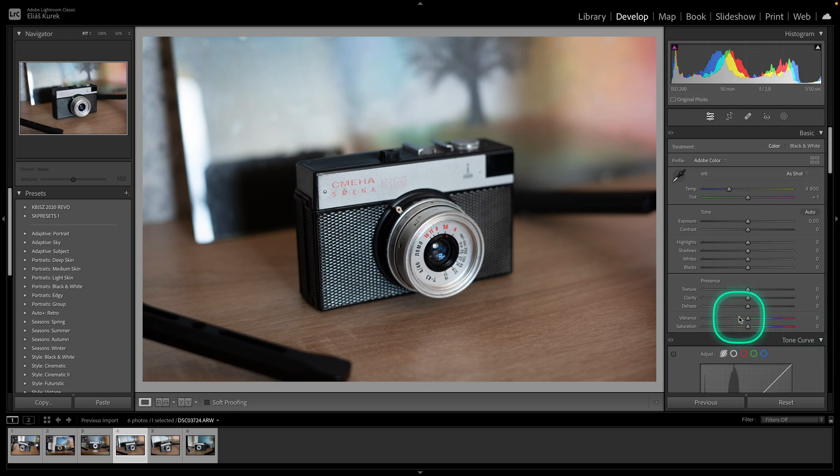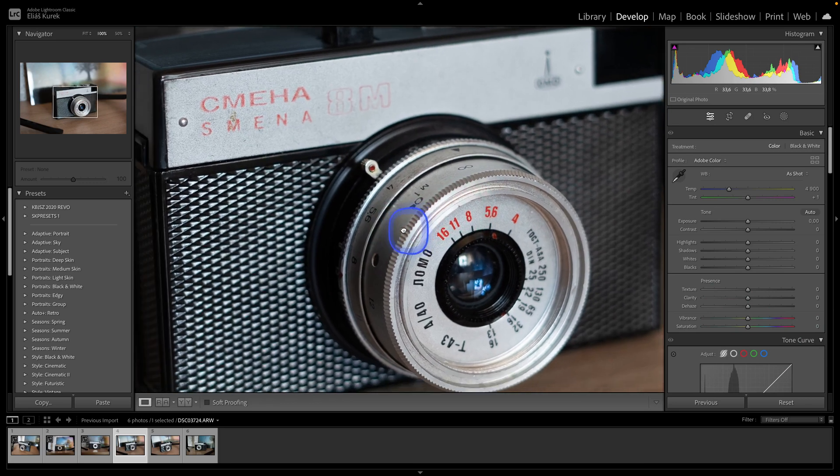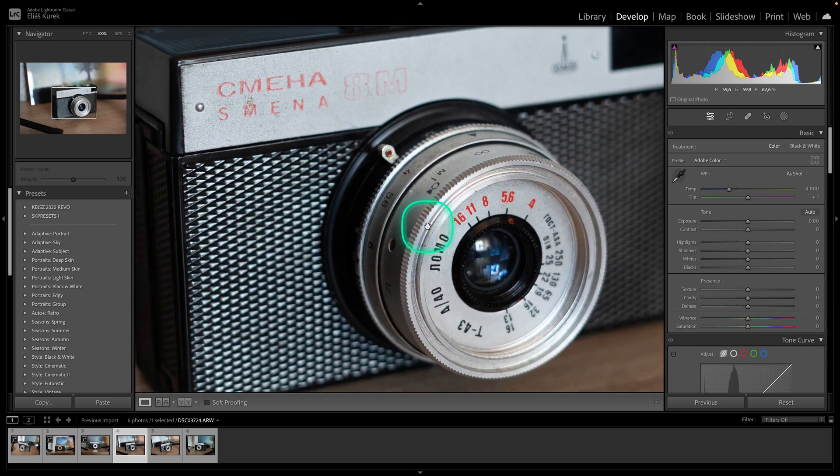Hey guys, my name is Elijah and in today's tutorial I will show you how to save preset in Lightroom Classic.